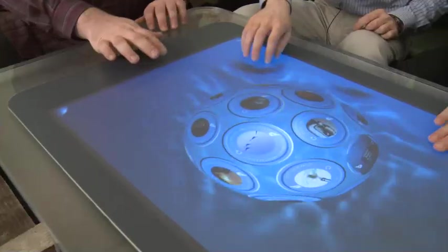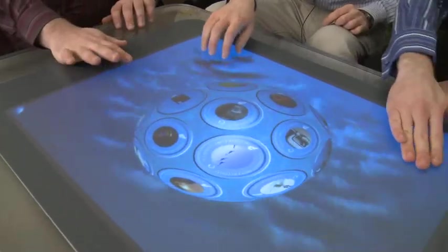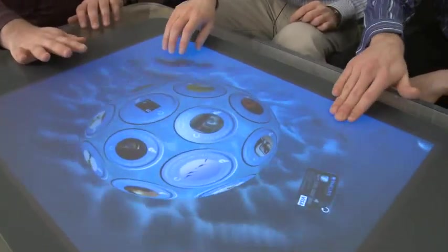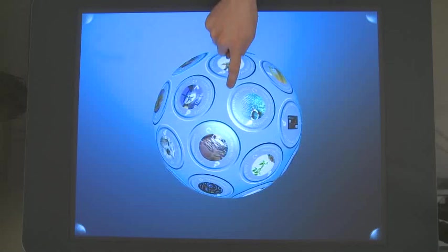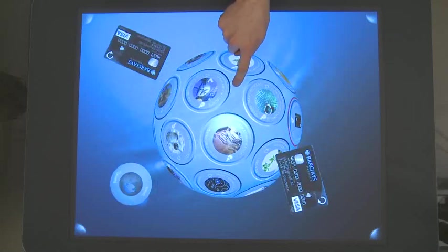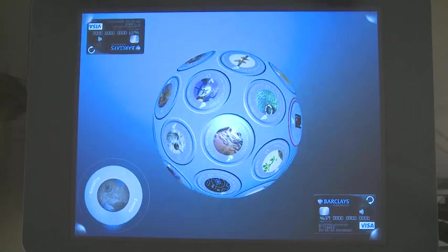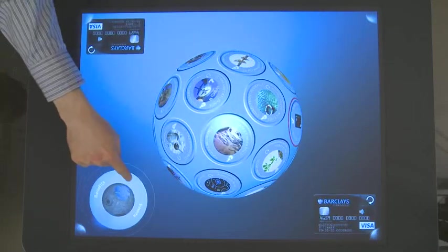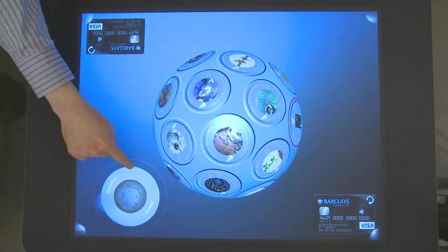Alright, what we have here is our main attract loop. You can play with the areas around the globe to simulate as if you're playing with the surface of a pond. If you want to enter the application, you simply touch any point on the globe and it'll open the main application mode. And now you can play with the control here.